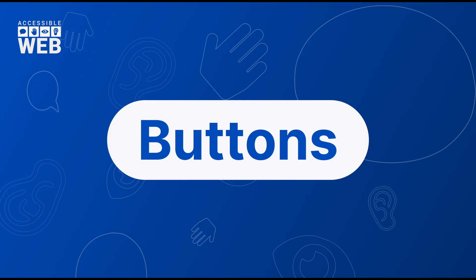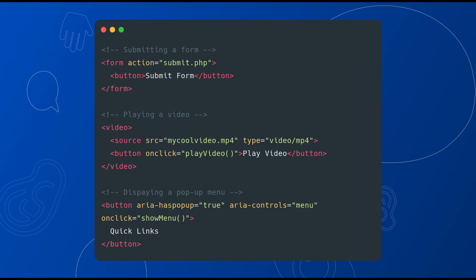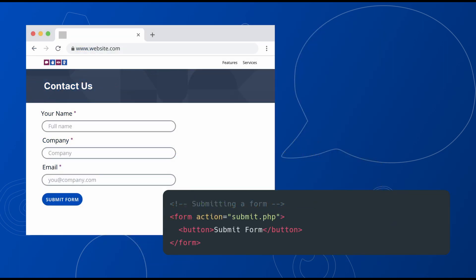Buttons. A button is meant to trigger an action, such as submitting a form, starting a video, or displaying a pop-up menu. Think about a submit button on a contact us form, or a play button on a video — these all trigger an action on the page to occur. Buttons can be activated with both the space key and the return or enter key.